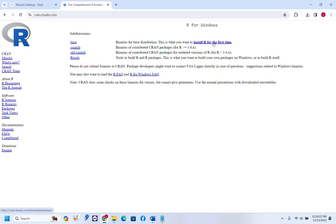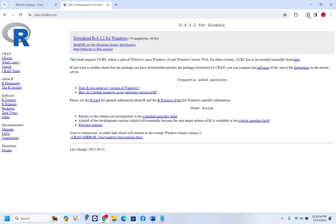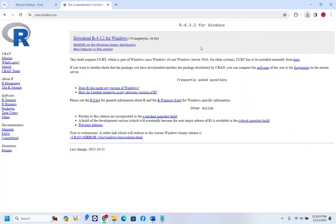In my case it's the first time I'm installing R. It's redirecting again to this part of the webpage, and then we click 'Download R 4.3.2 for Windows'. The download has started for R. Once the download process is done, we have to double-click the setup file and then the installation of R will start.